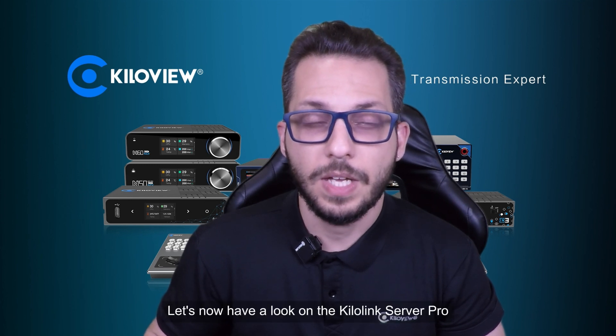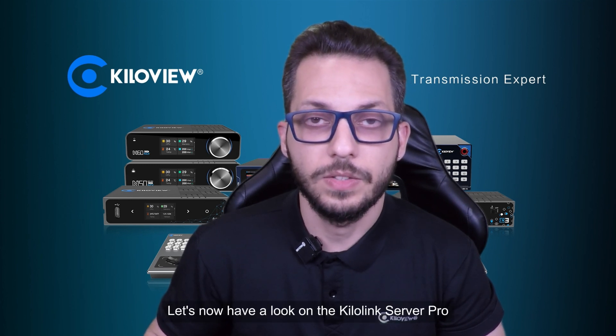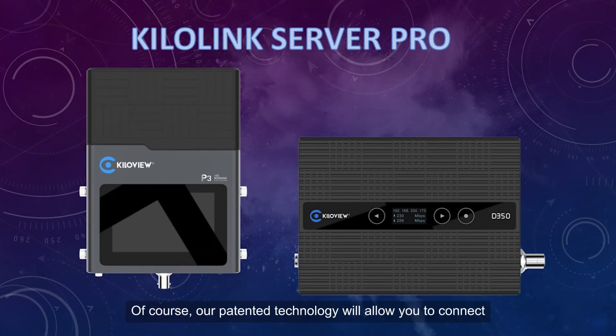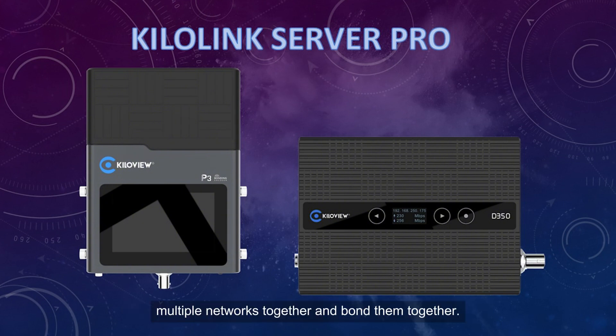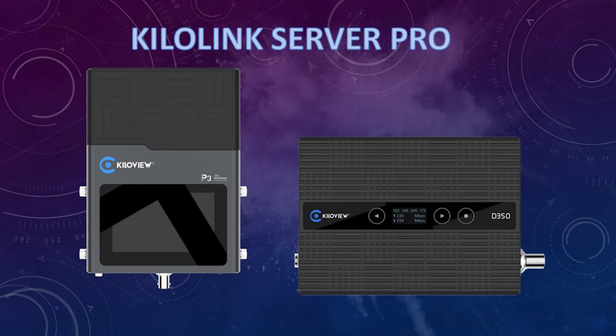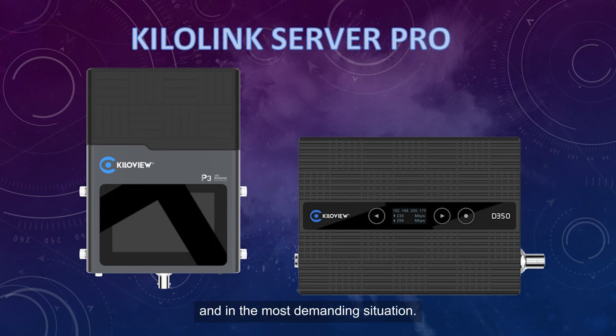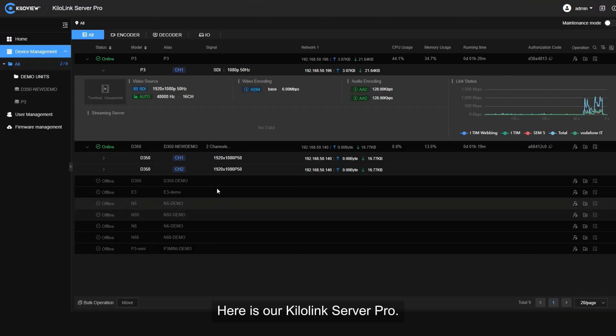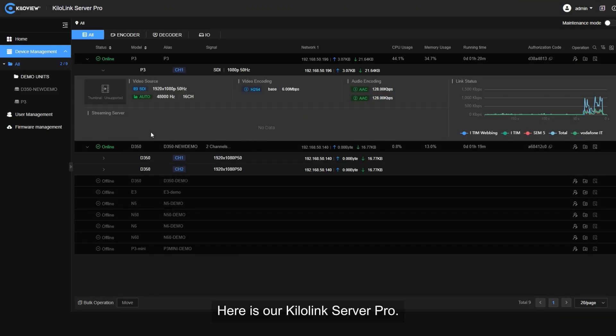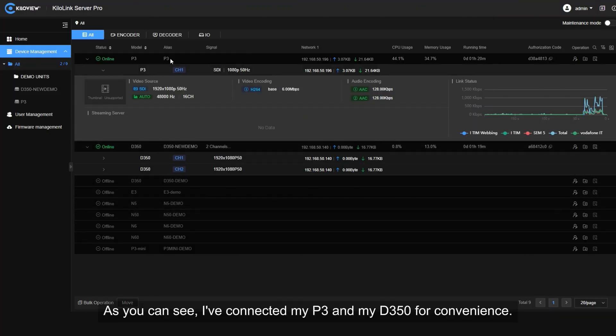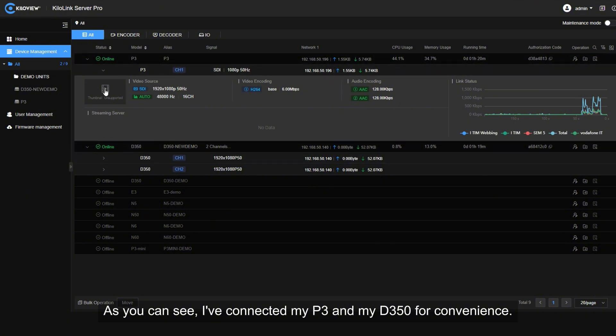We've had a look on the local stream. Let's now have a look on the KiloLink Server Pro. Of course, our patented technology will allow you to connect multiple networks together and bond them together. This is really practical, especially with low coverage signal and in the most demanding situations. Here is our KiloLink Server Pro. As you can see, I've connected my P3 and my D350 for convenience.